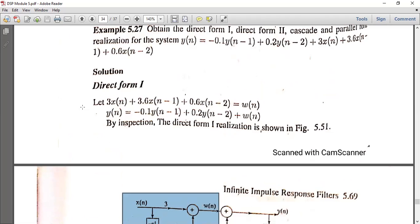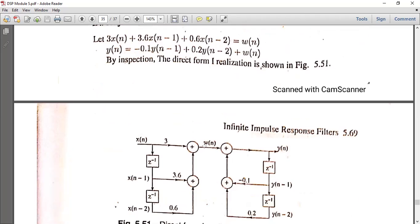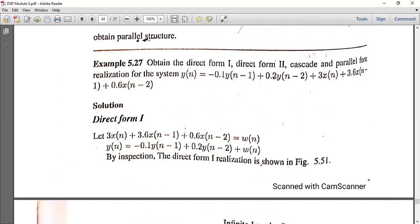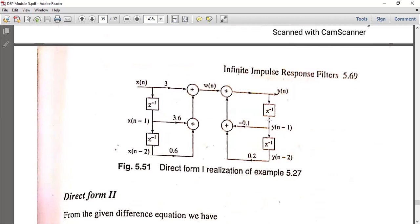The next section is the output. Y(N) has one delay giving Y(N-1), then another delay giving Y(N-2) multiplied by 0.2, and we have the direct output. So this completes Direct Form 1.